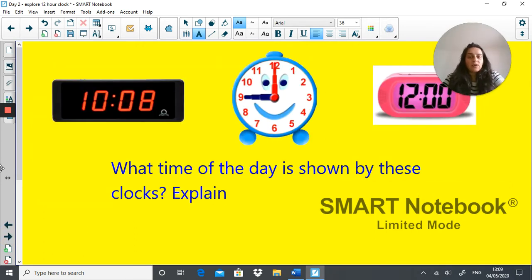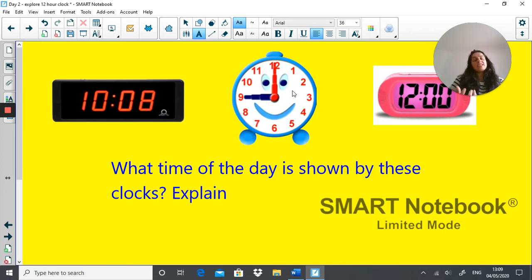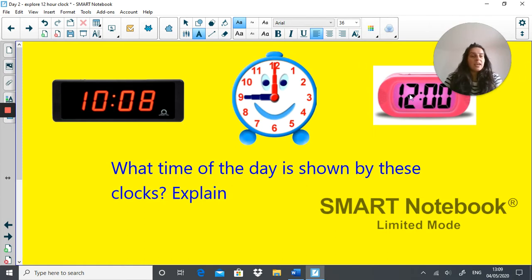Now here we have three clocks, and I'm asking you what time of the day is shown by these clocks? So this one would be in the morning. This one that says 9 o'clock — it's hard, as we discussed, it's hard to know whether or not it's the morning or the afternoon, because that's the case with the 12 hour clock. And this one here — this is midday.